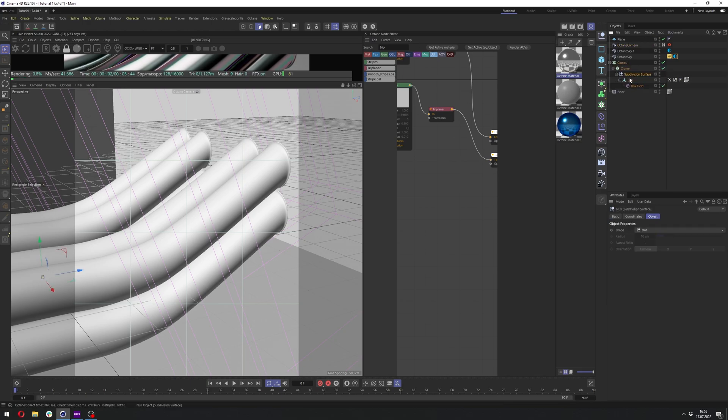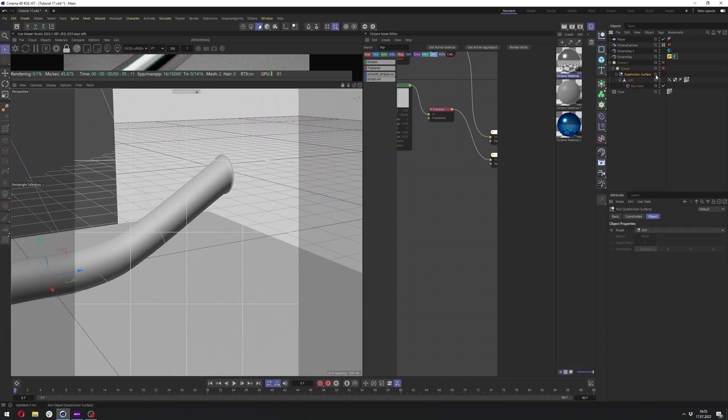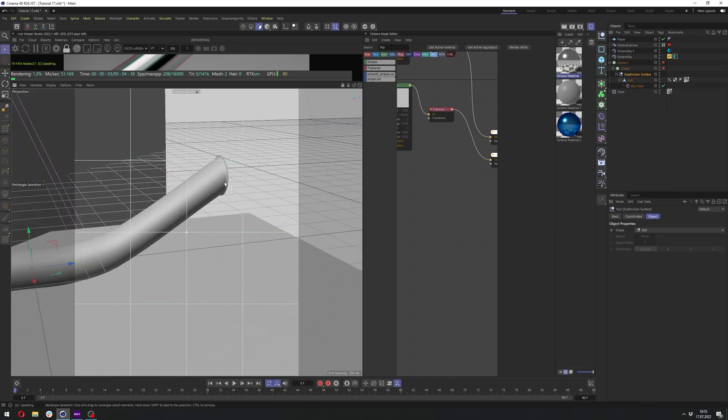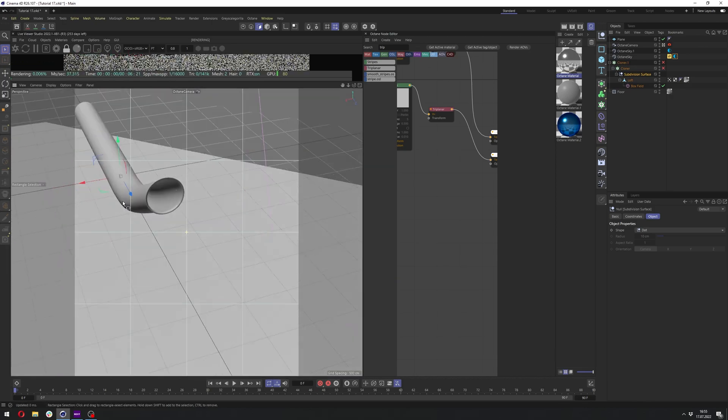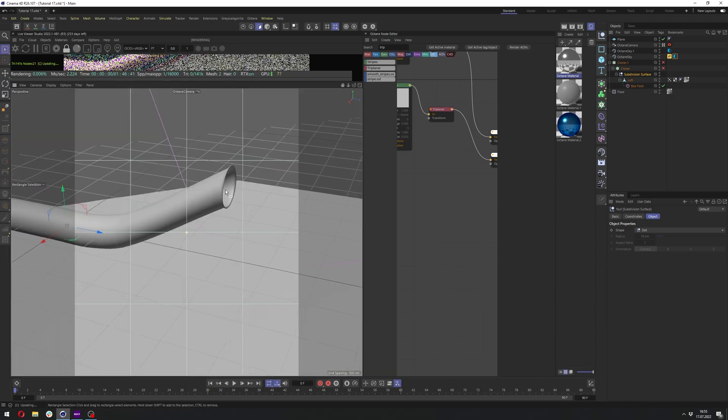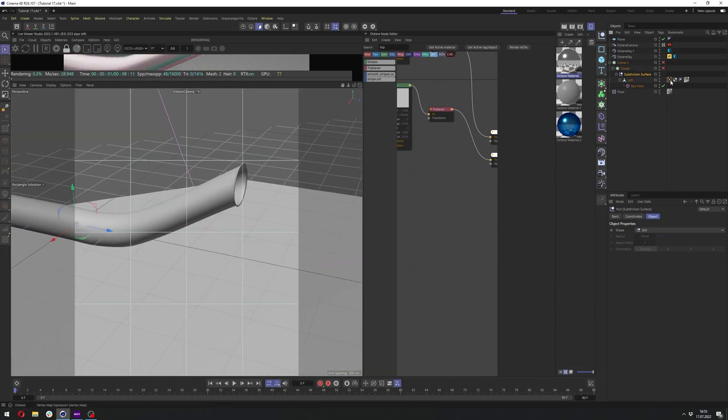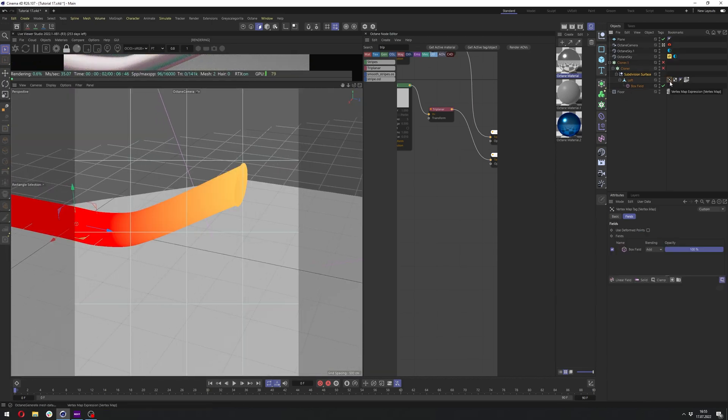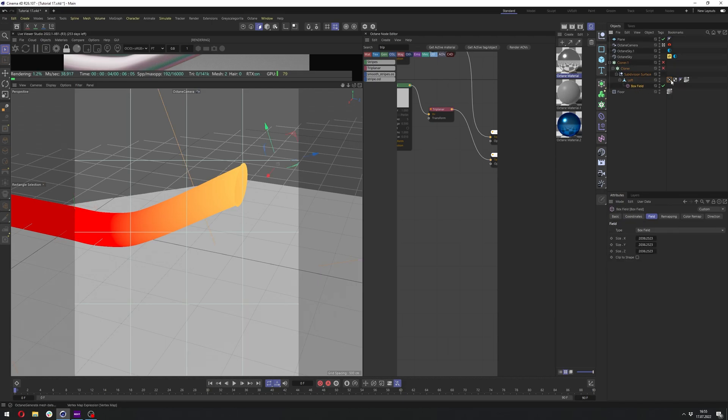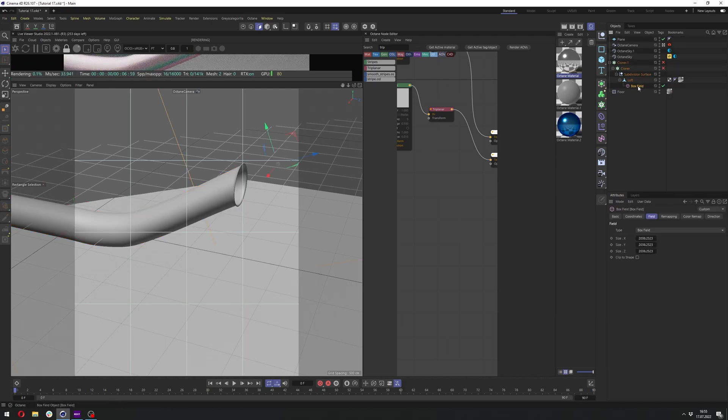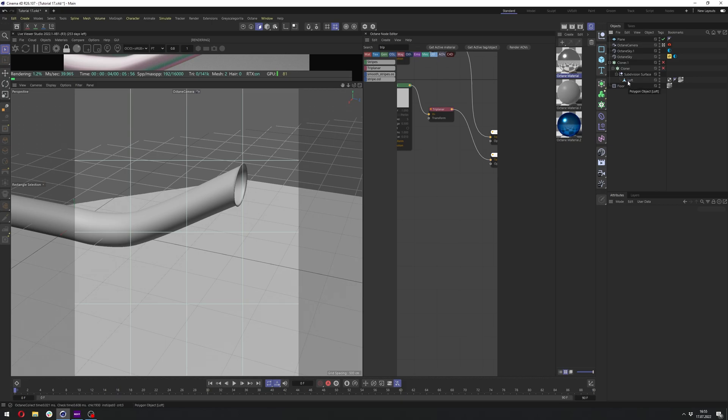And what we need to do here is, as you can see, here's the cloner. Let me actually disable the cloning. And we just have one exhaust here. And I have here vertex map and box field. And let me actually delete it so I can show you how to make it.